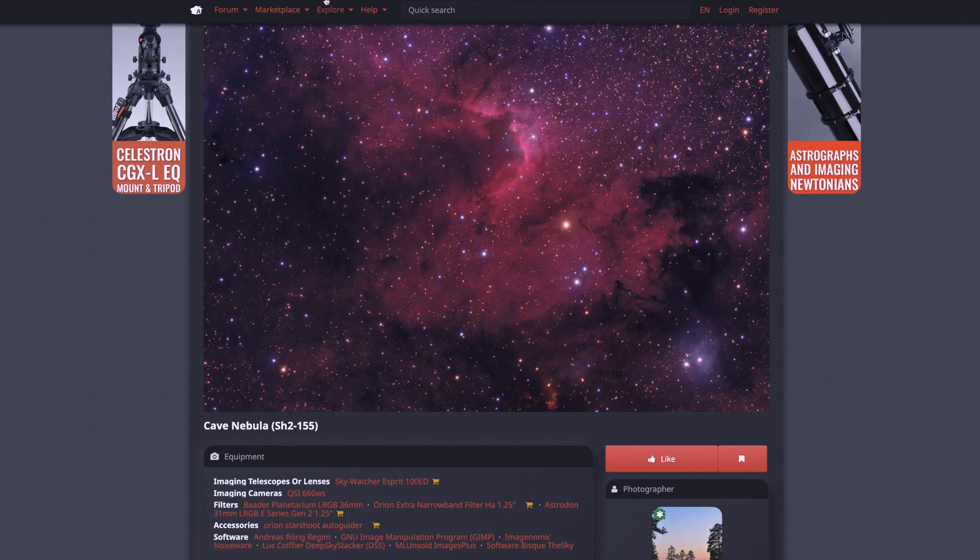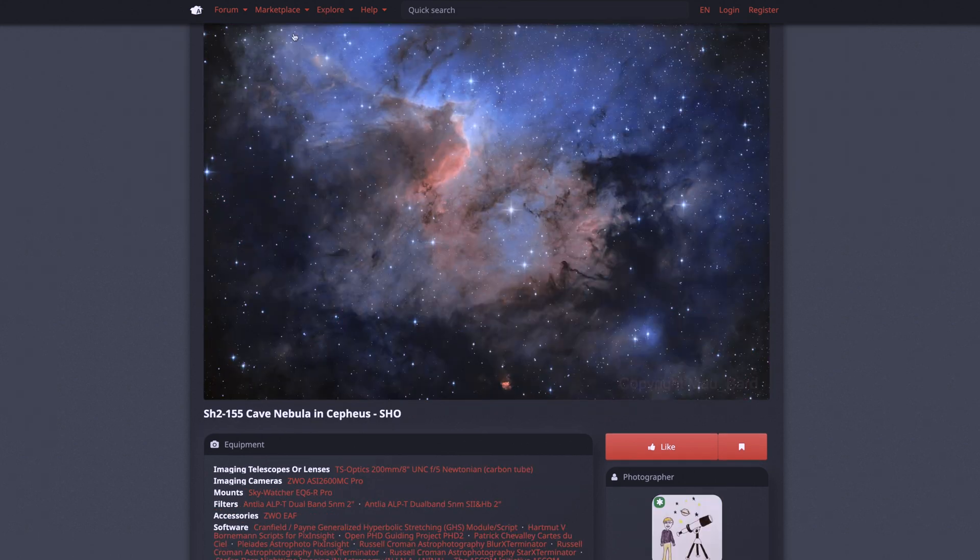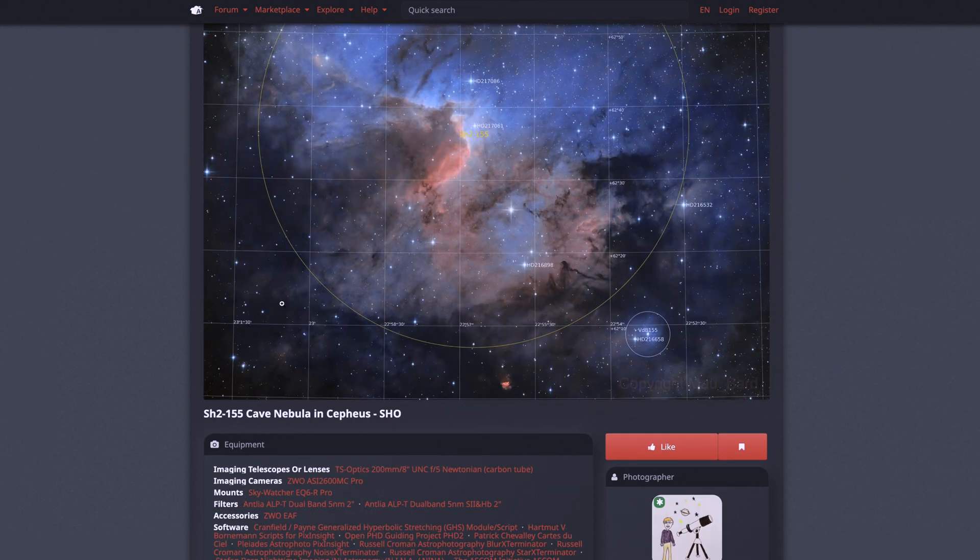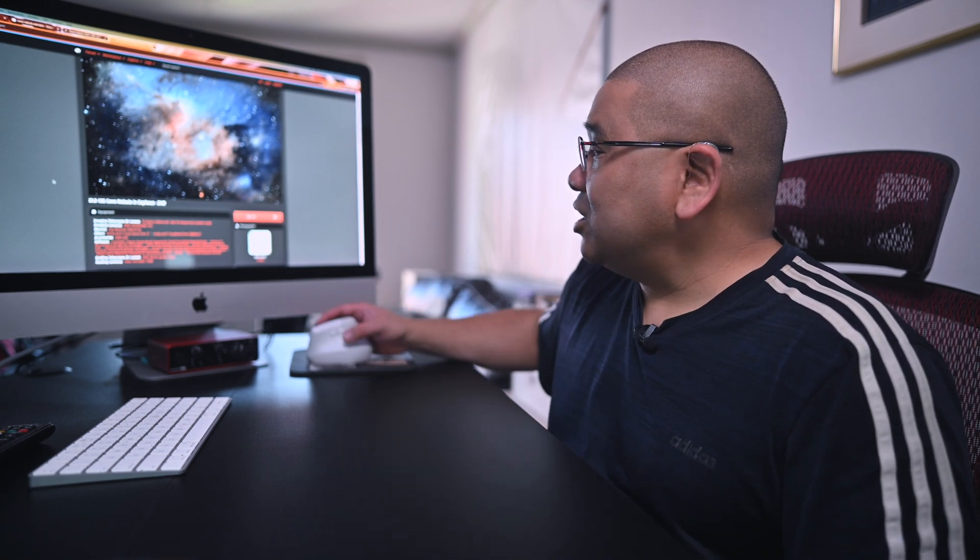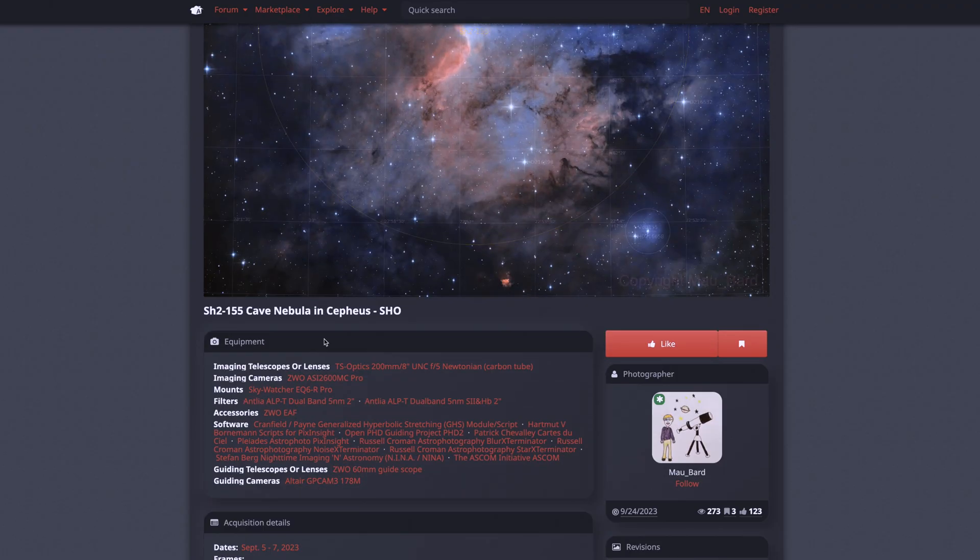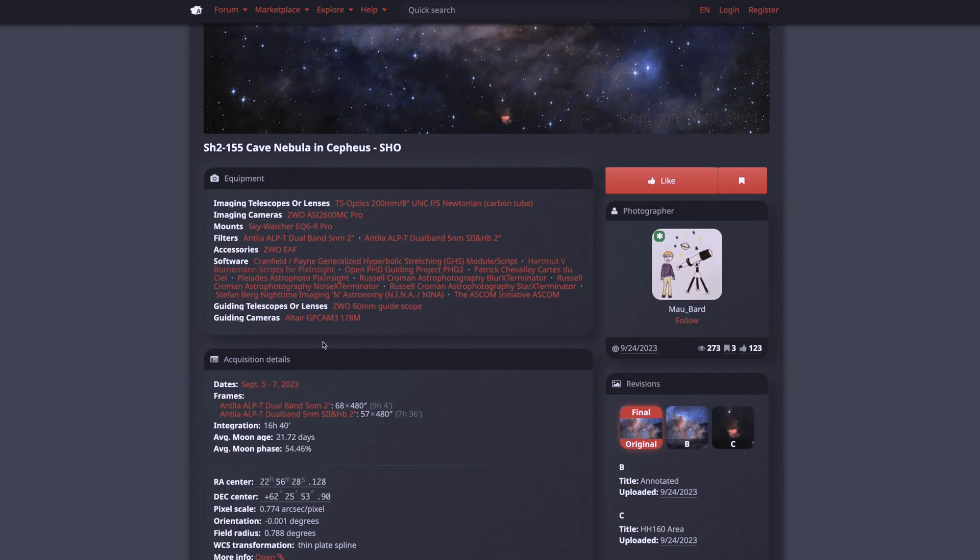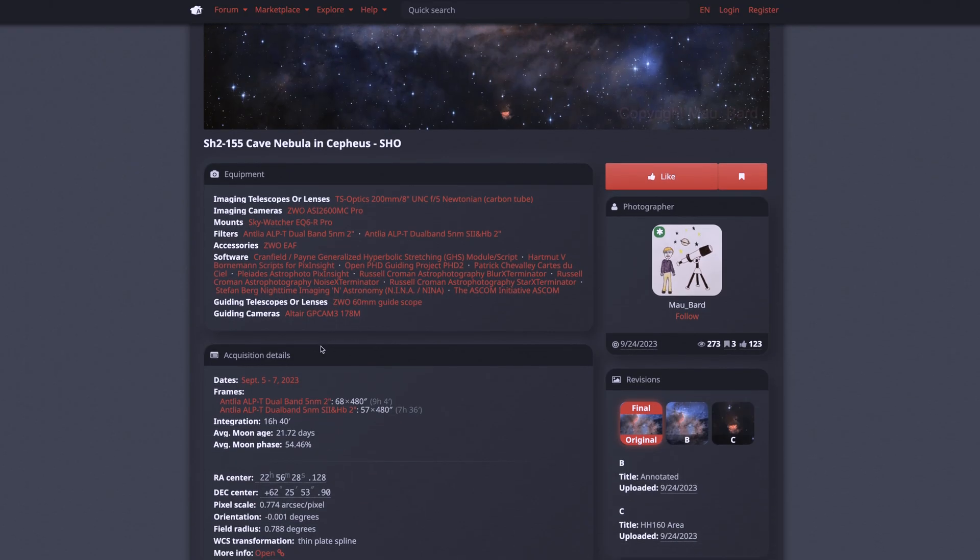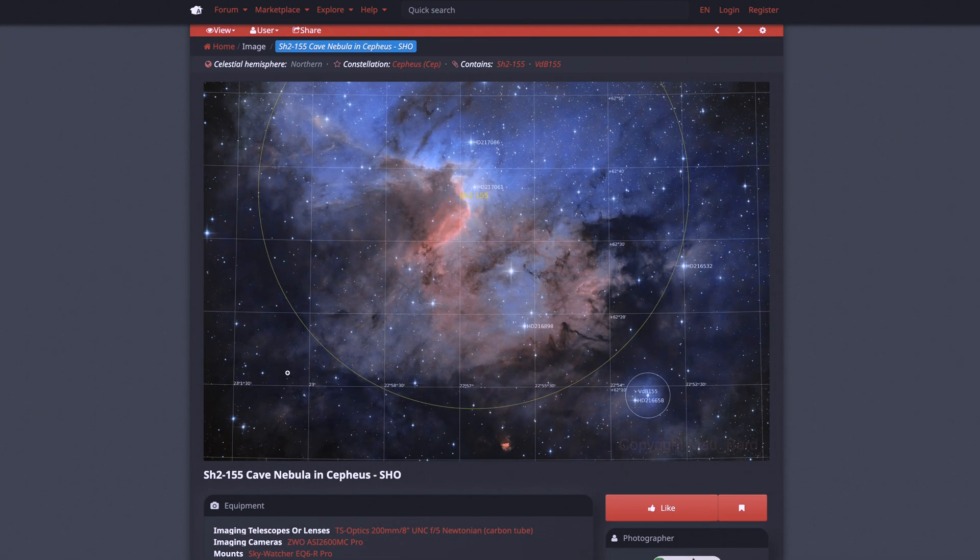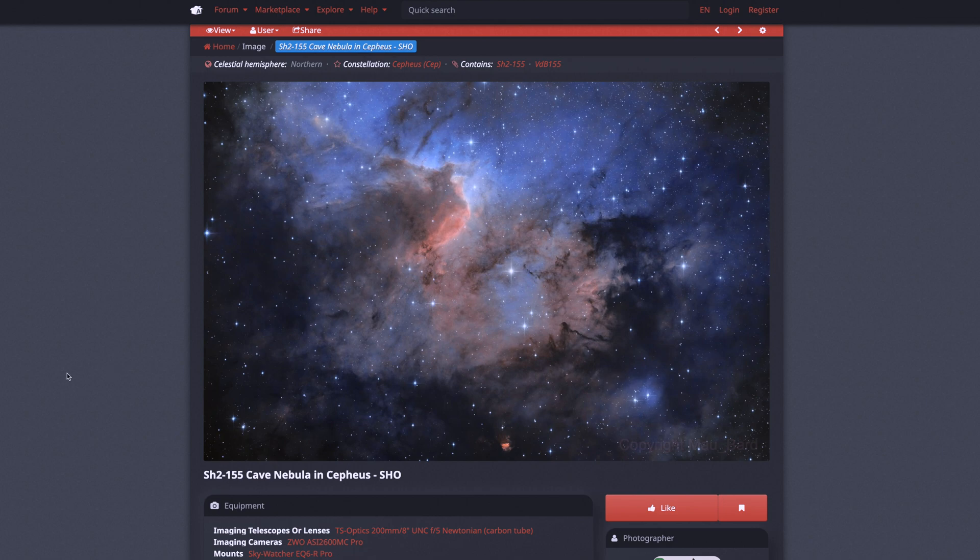And also I selected this photo. This one I really like. This is in narrowband and this was done by Mal Bard and Mal spent almost 17 hours of integration on this target. Oh my goodness. And it came out beautifully. Now we're only going to be shooting for an hour in each filter. I know, crazy, right? But let's talk about the gear we'll be using next.